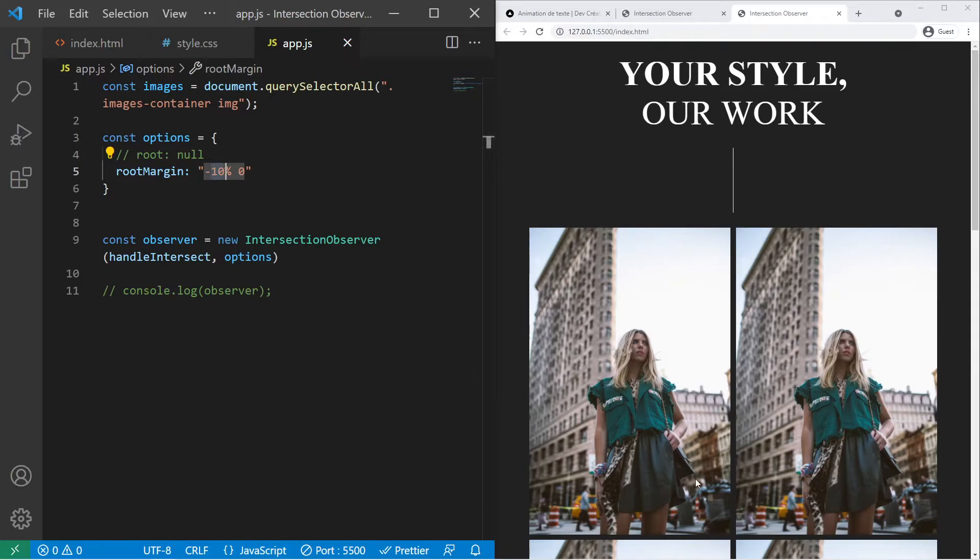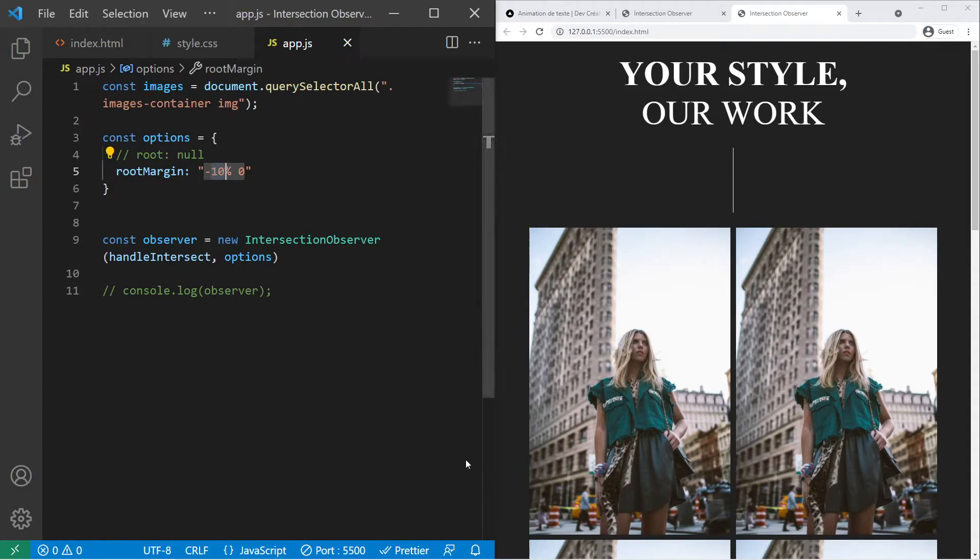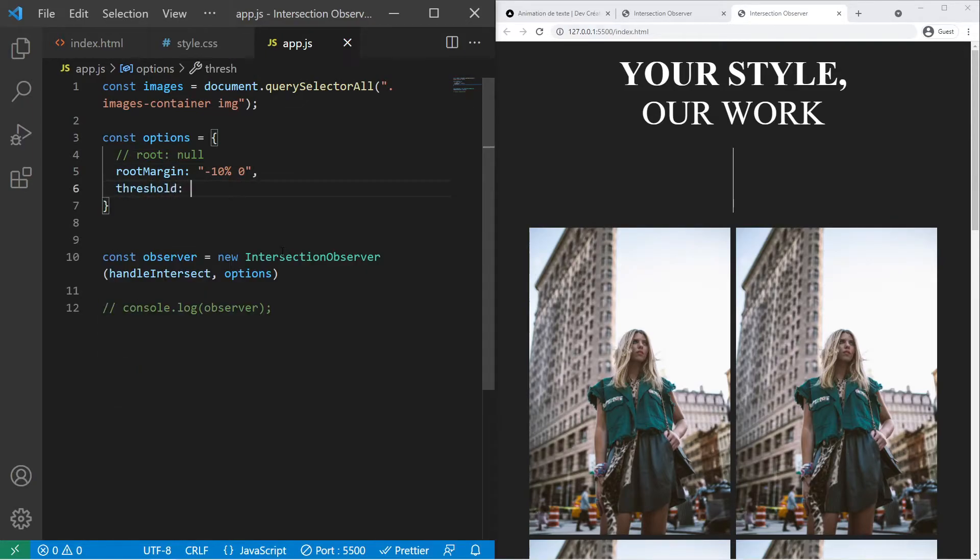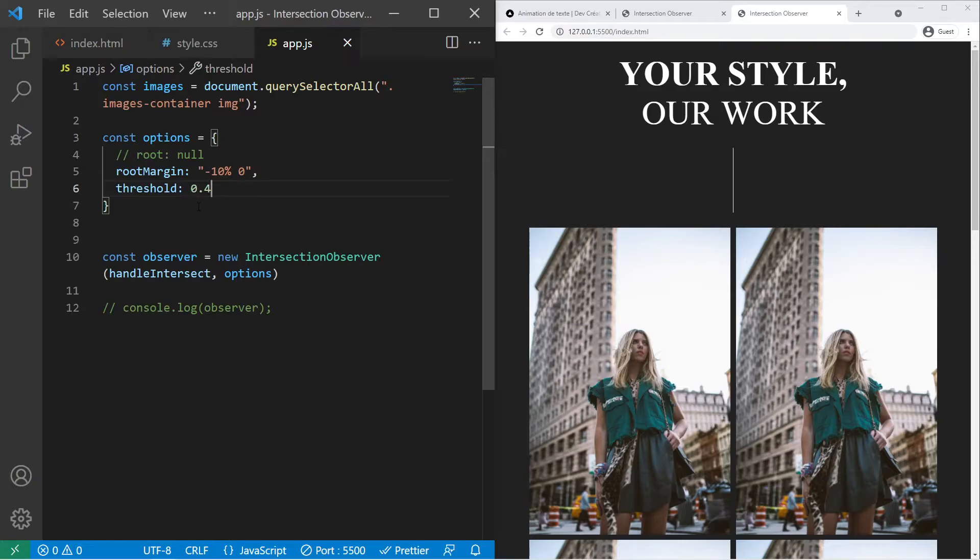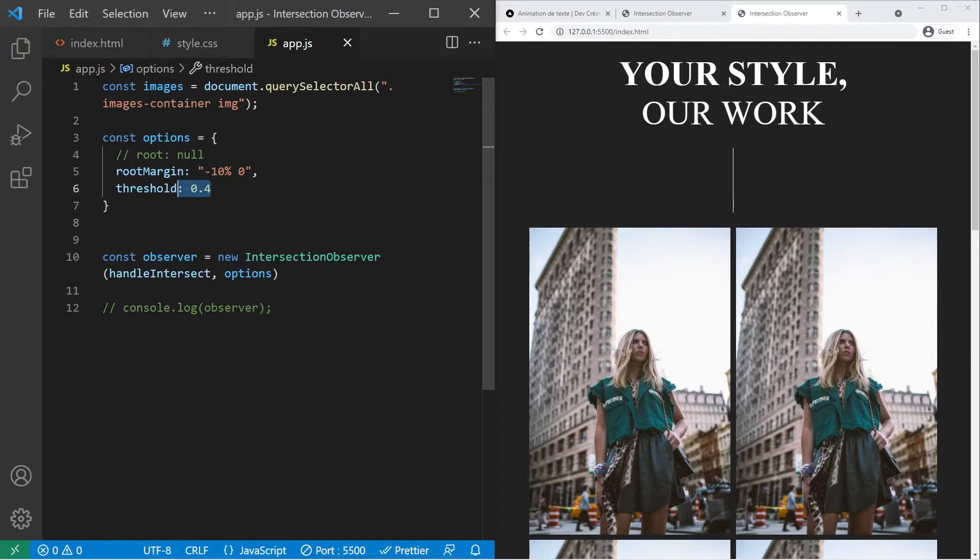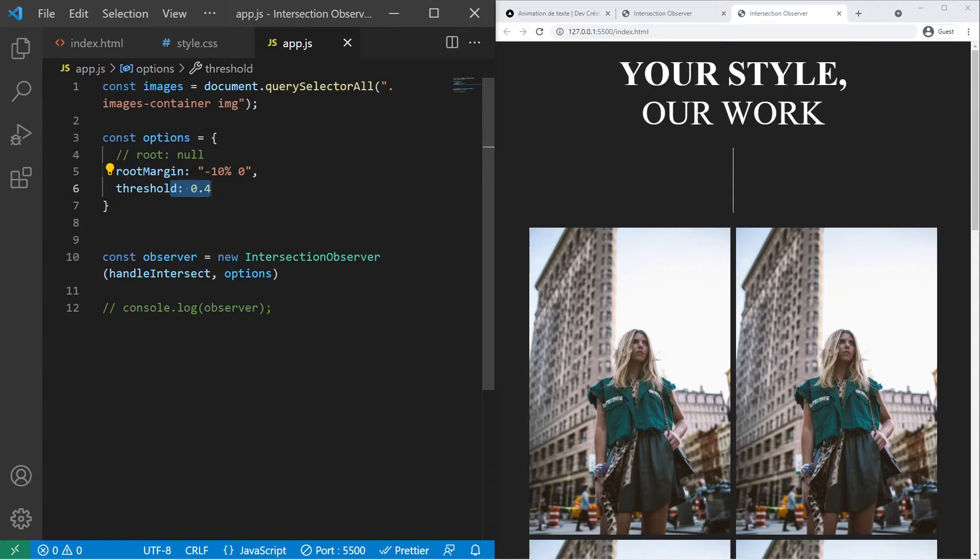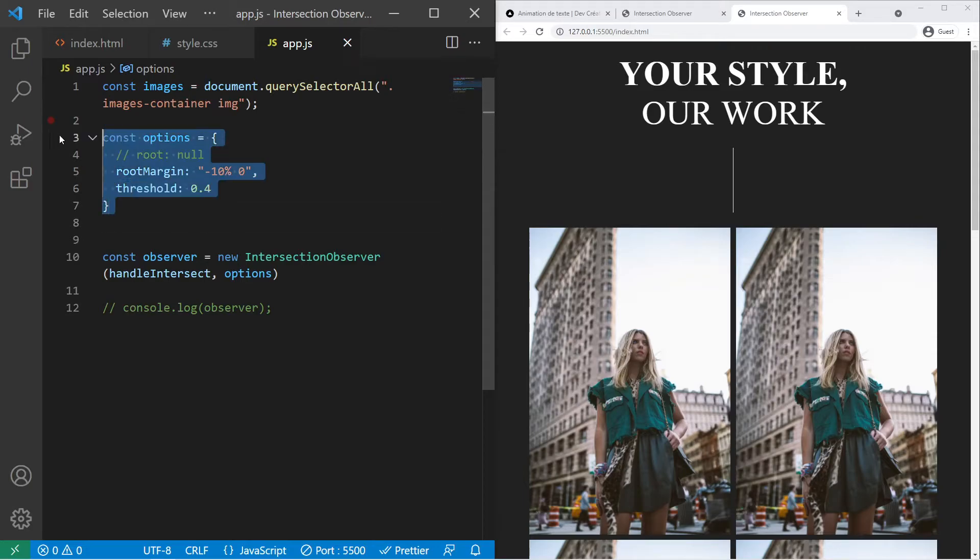And you can put also a threshold property. Threshold will trigger the element when it comes into view at a certain point of its height. So it's a value between 0 and 1. And for example if I put 0.4 it will be at 40%. So when the image will be at 40% into the view and you need to count the margin indeed. When 40% of the image will pass the root margin at the bottom. Basically it's that. So that's it for the options object.